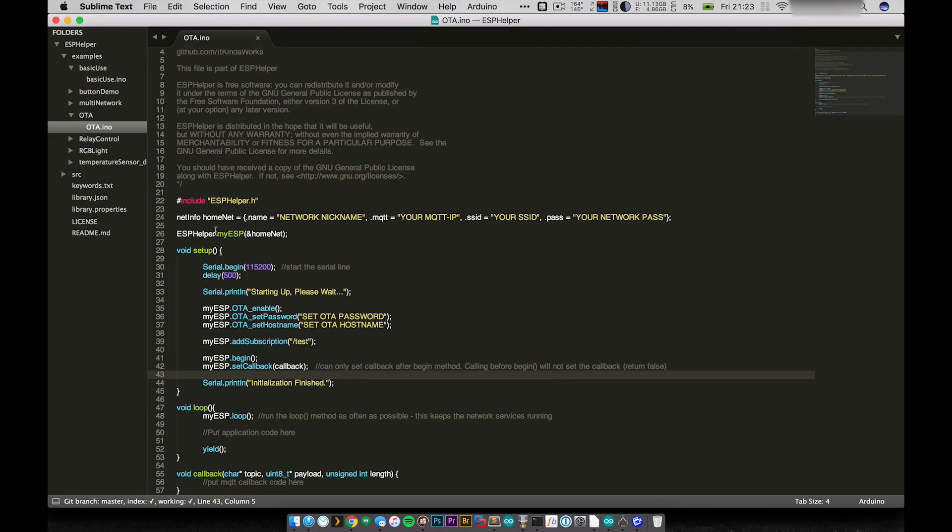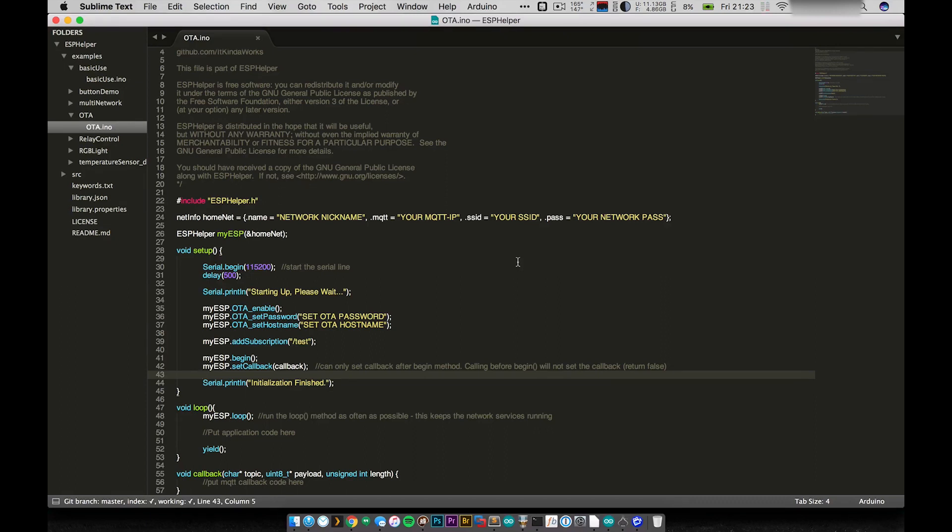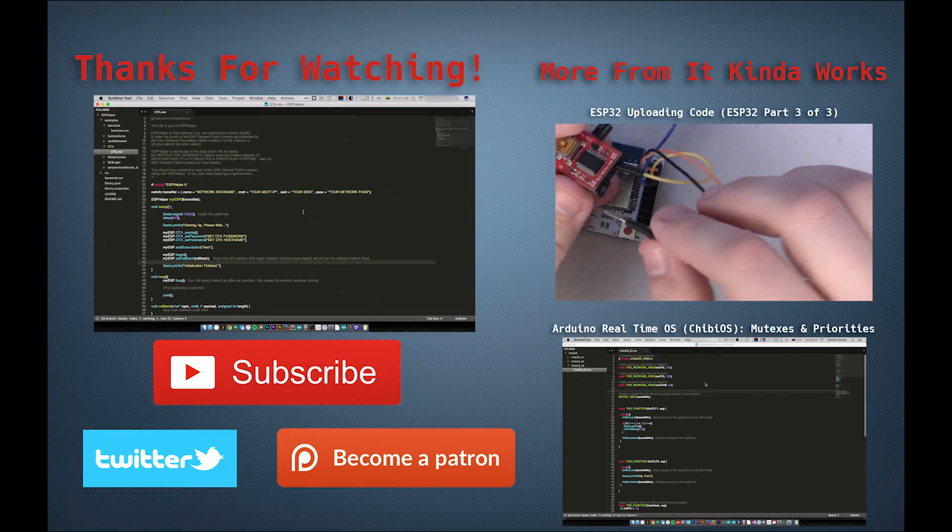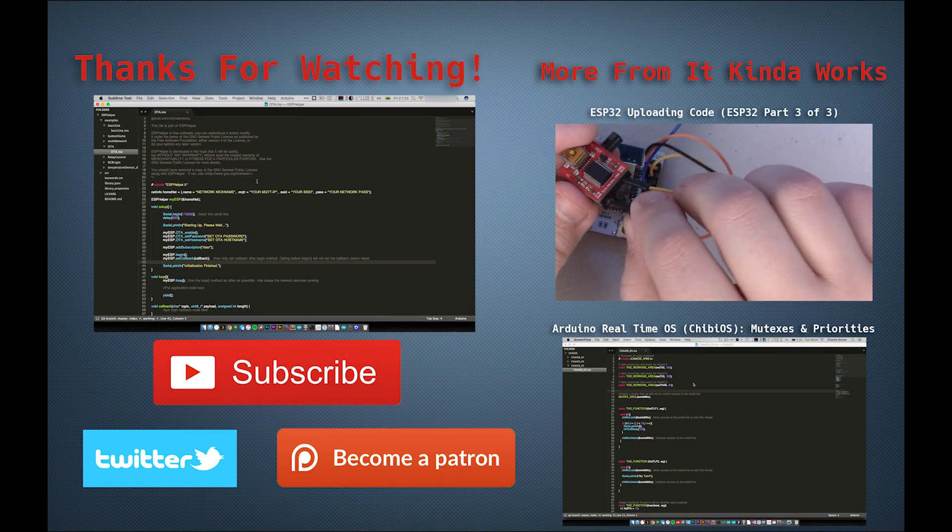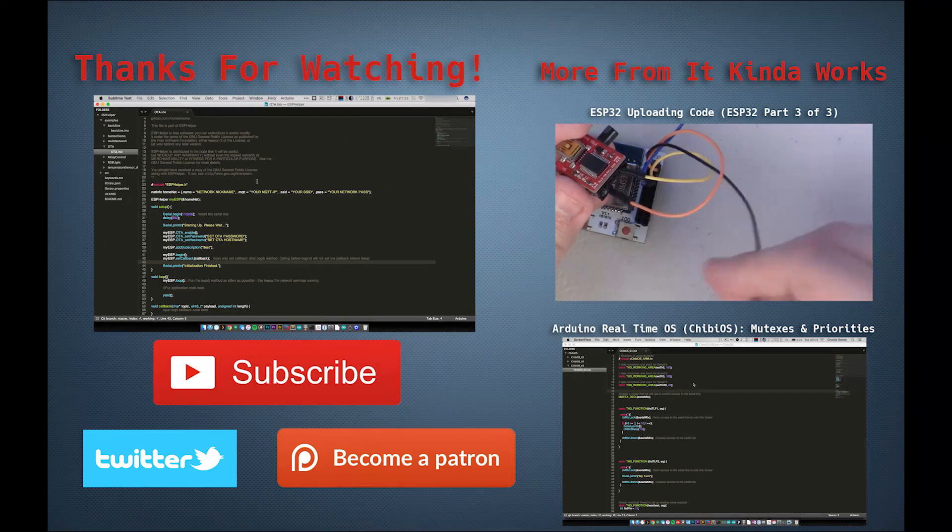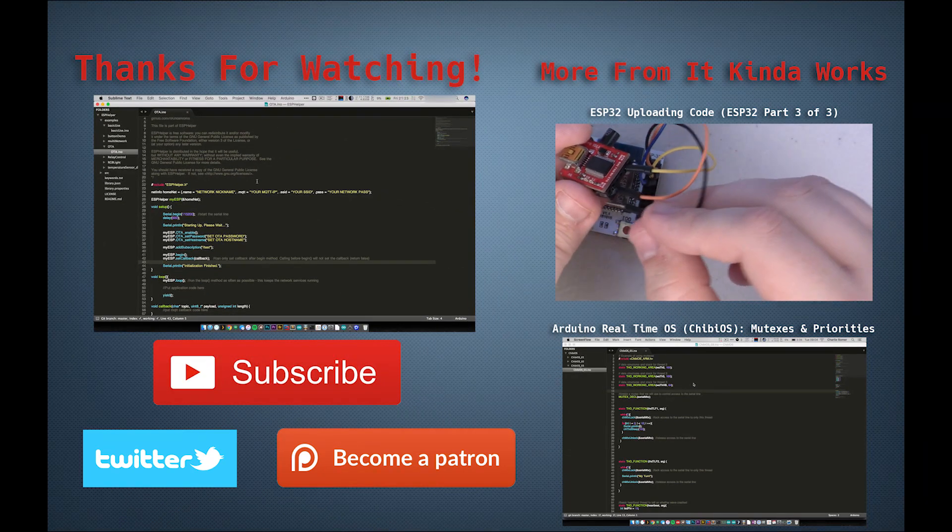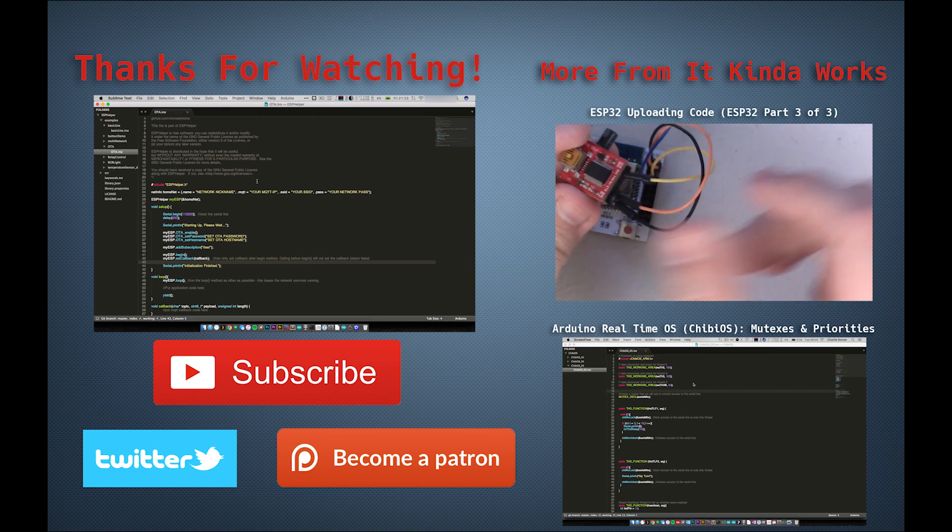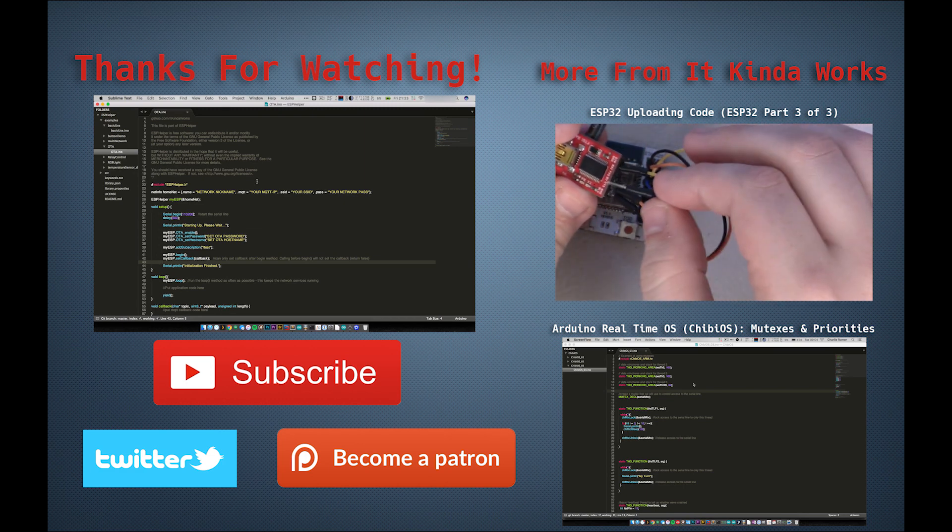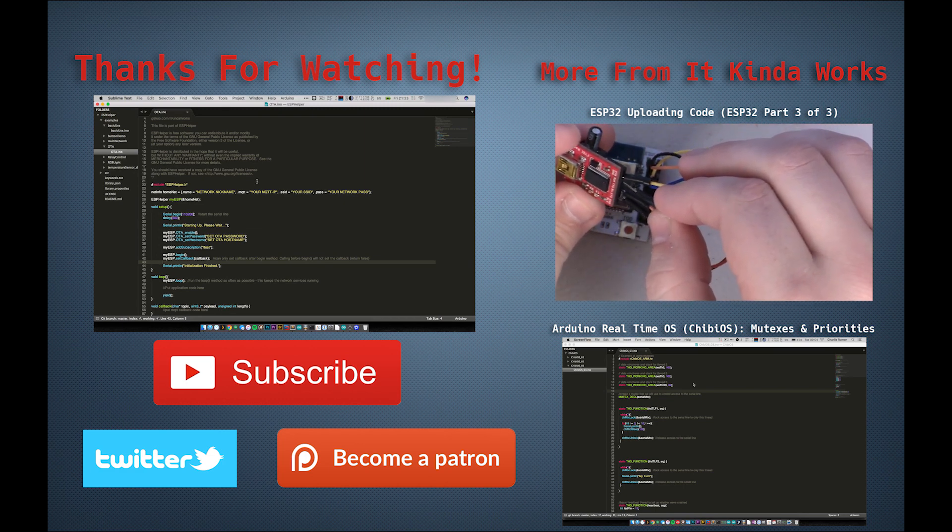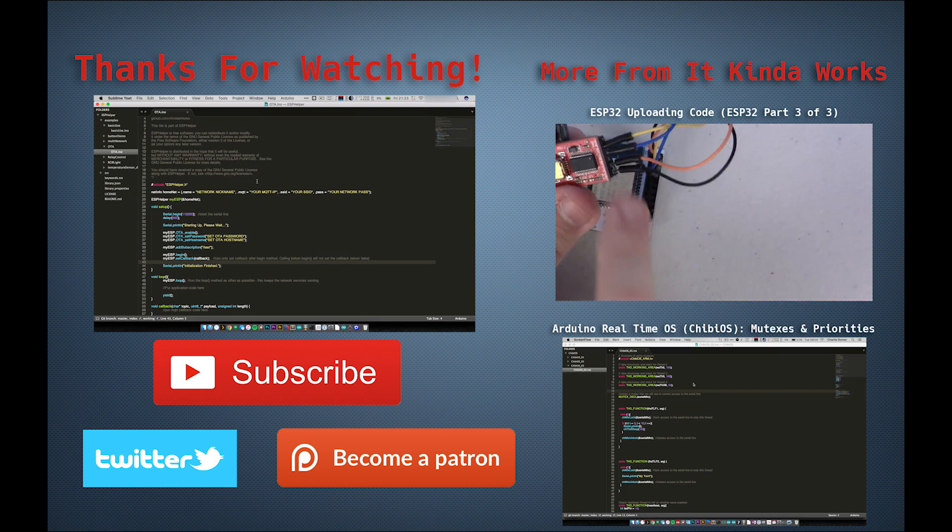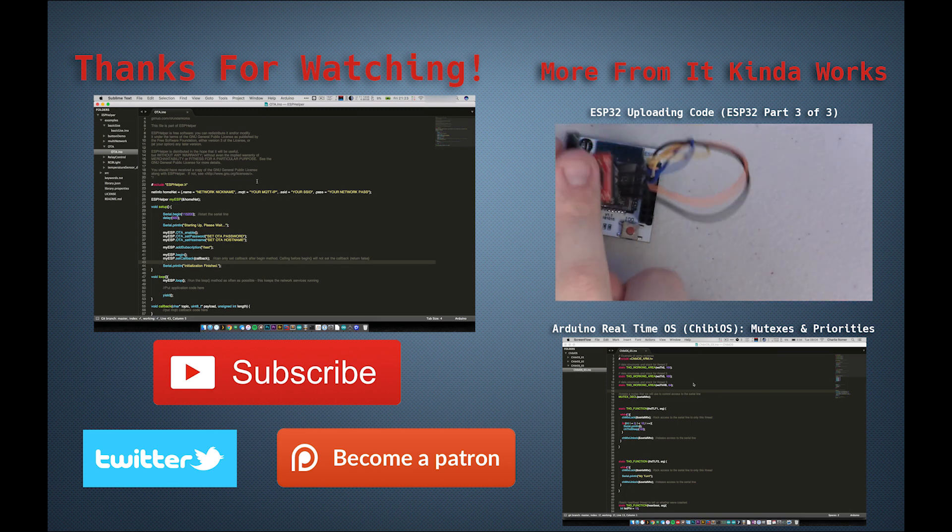So you guys are going to be seeing a lot more of this library in use in basically every example I do from now on using the ESP8266 just because it makes life so much easier. It makes just any network handling just instant and easy and you don't have to worry about it anymore. Thank you guys for watching. All the code for this is in the link in the description and it should be easy enough for you guys to set up. It's just a regular Arduino library. So again, thank you guys for watching.